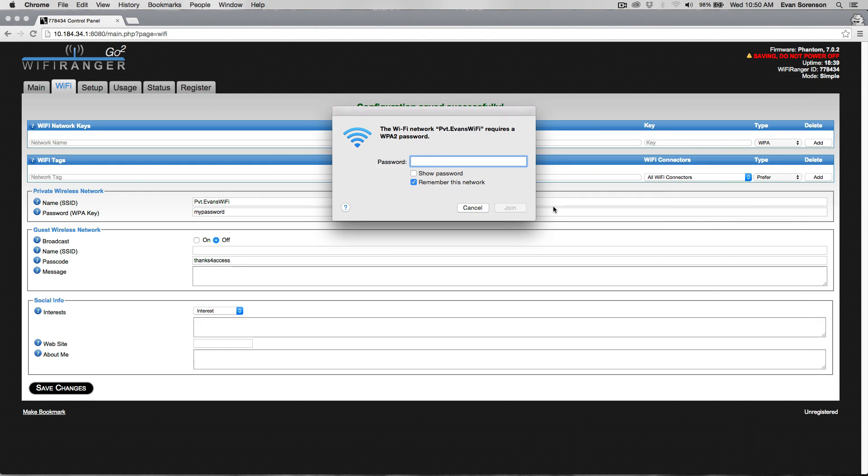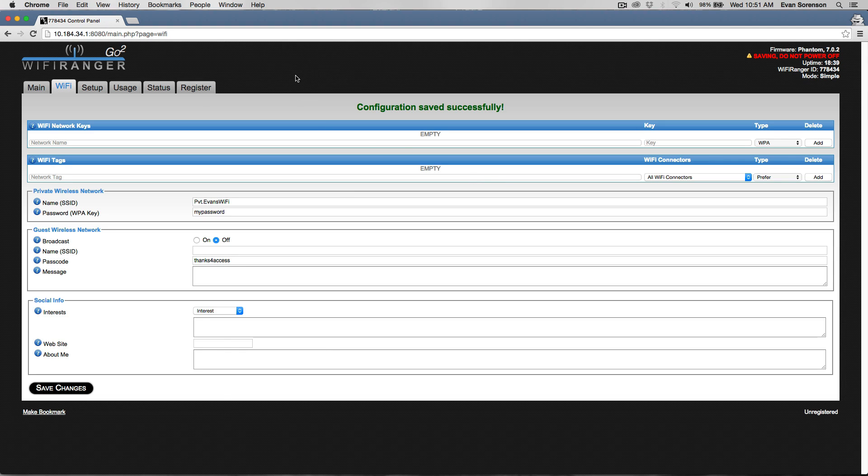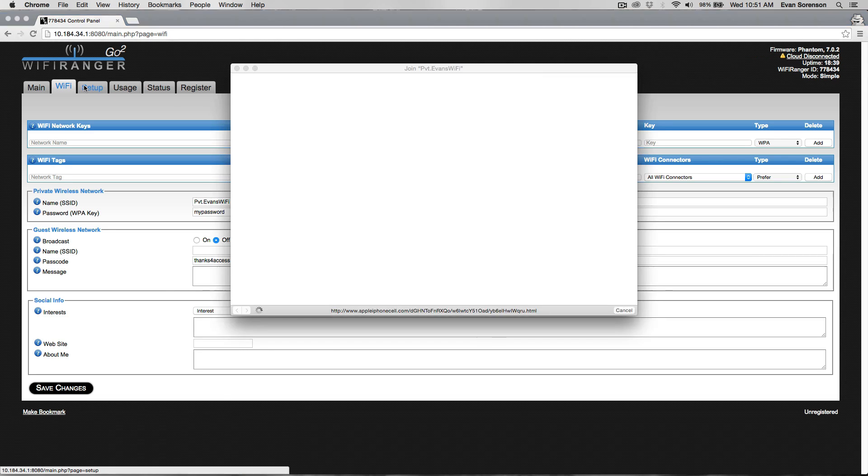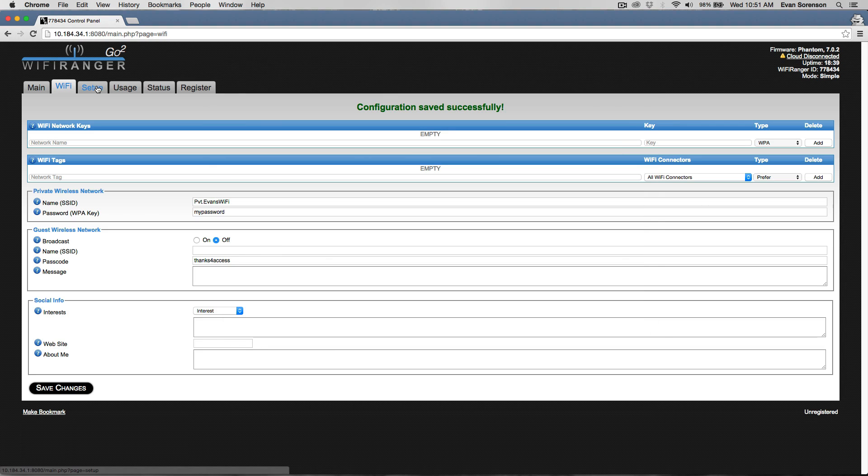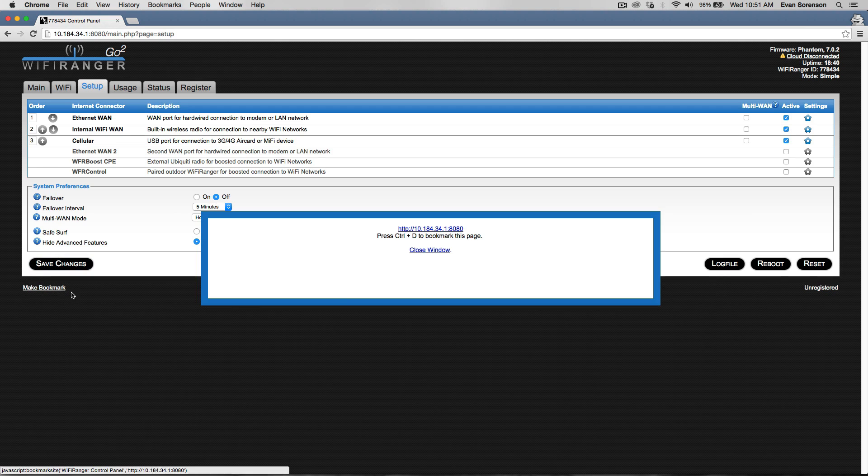Enter your new password. Once that's done, you'll be able to use the control panel again. I do recommend bookmarking this control panel address. You can click make bookmark here.